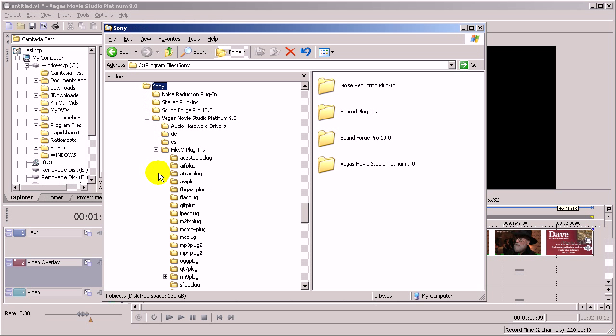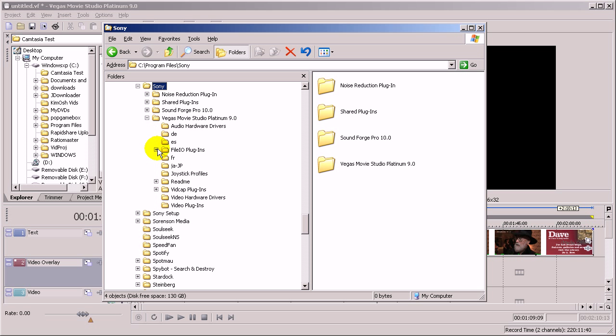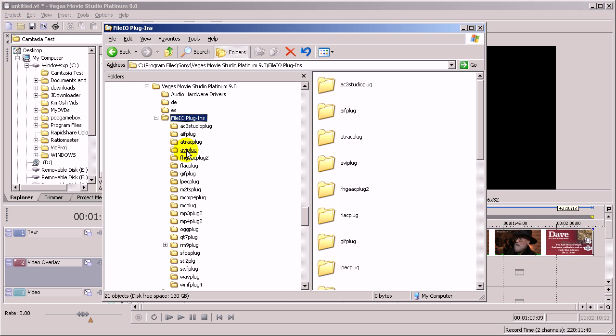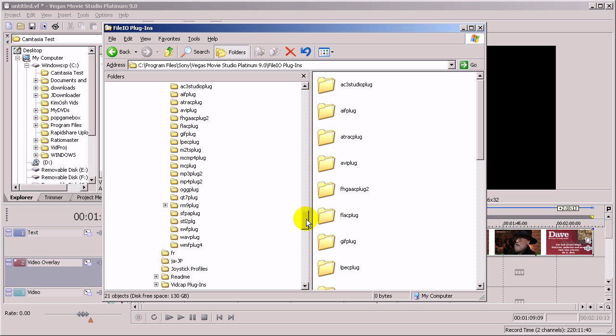Sony. I'm using Vegas Movie Studio so I'm going to select Vegas Movie Studio. But the folder you want to select is the File IO Plugins folder. Click on that and you'll see other folders inside of that one, and there's one of them called MCMP4Plug.